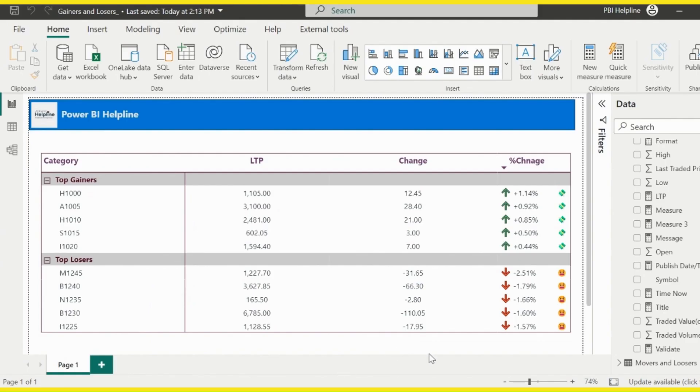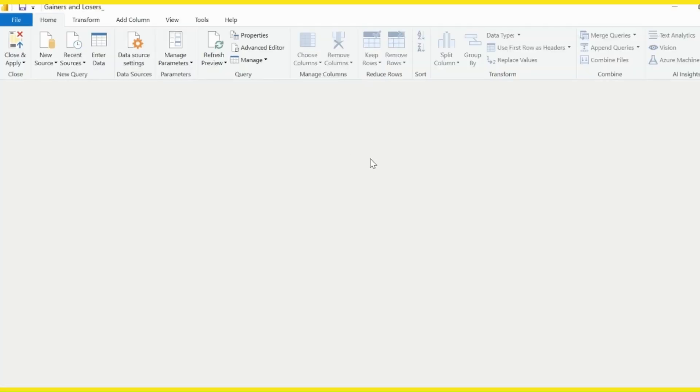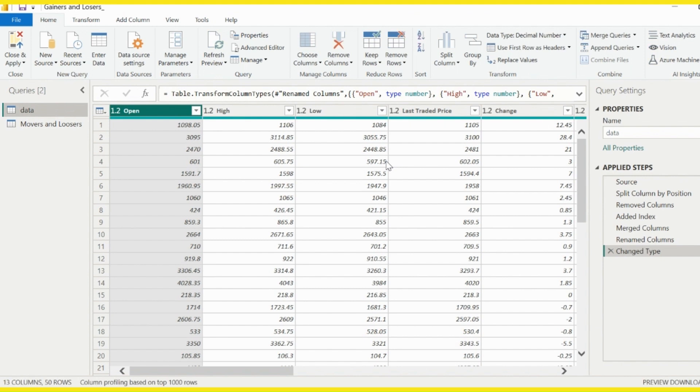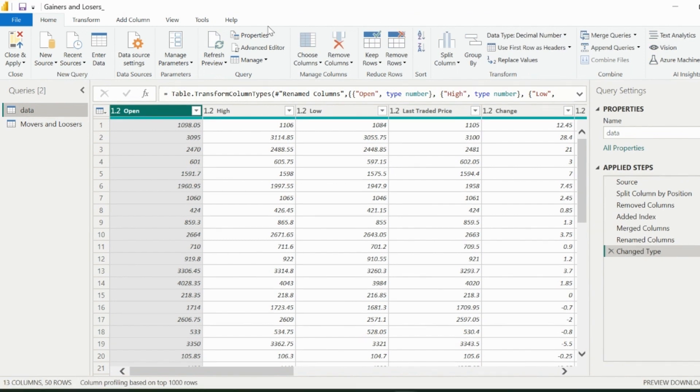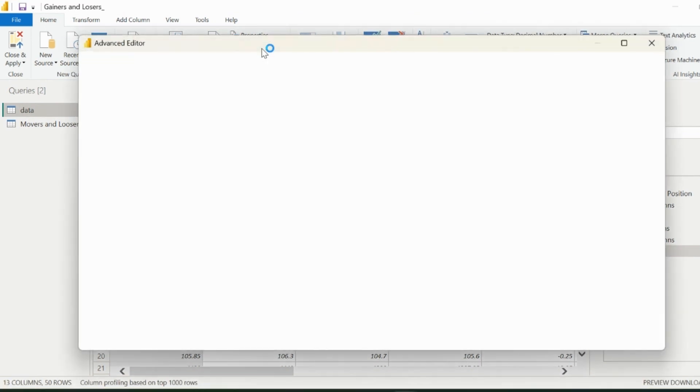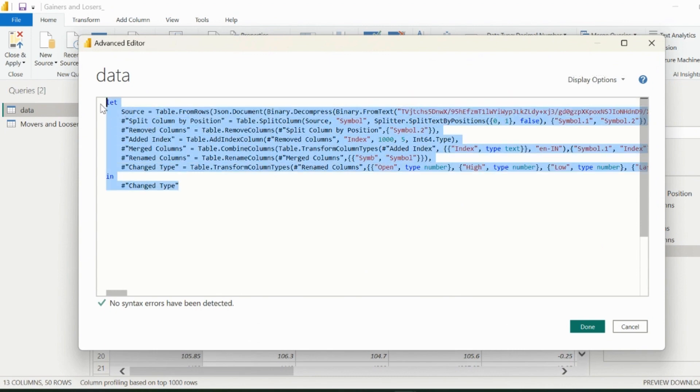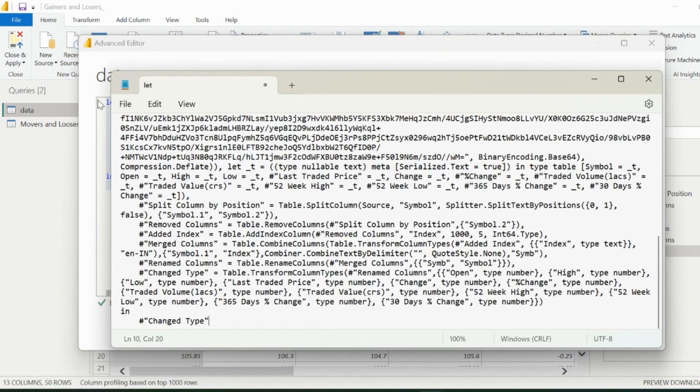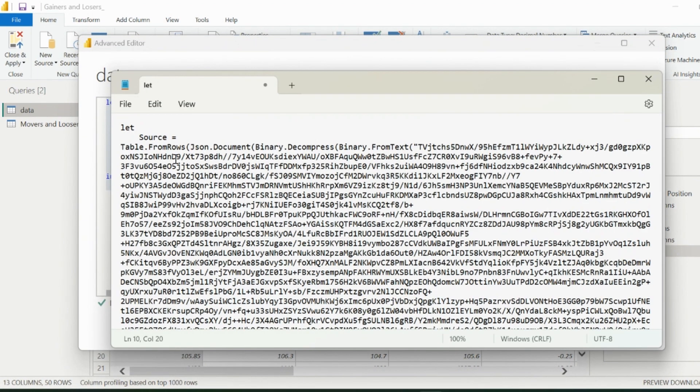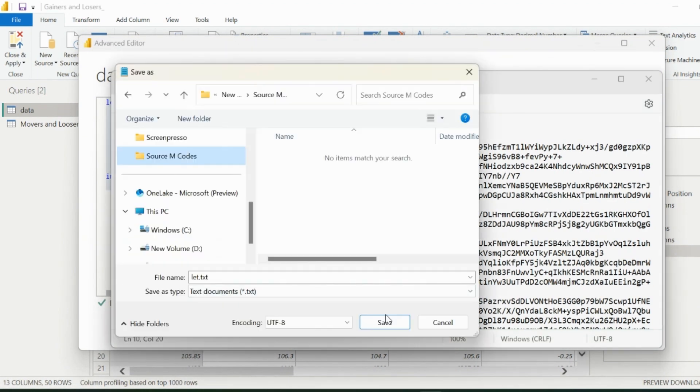Rather, I want to use one special Power Query feature, which will open up a lot of other possibilities. First of all, from Advanced Editor, copy the entire M code or Power Query transformation steps, and then save it into a text file.